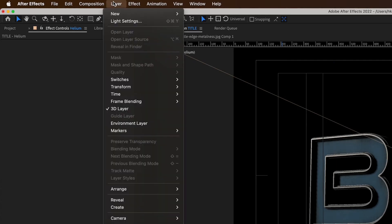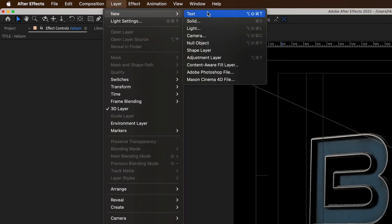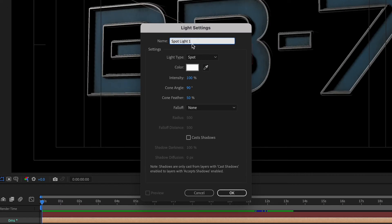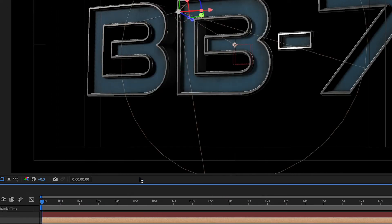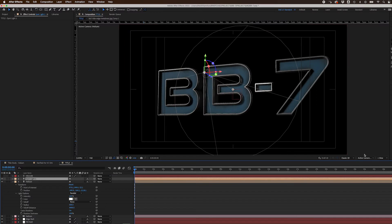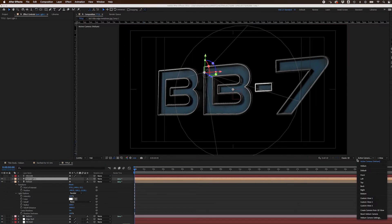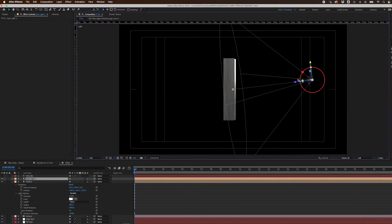I added a Spotlight directly behind and above the text to act as a Rim Light, setting the Intensity to 25% and turning off shadows. I just wanted to create some specular highlights, not create any additional shadows.